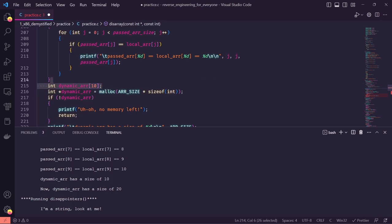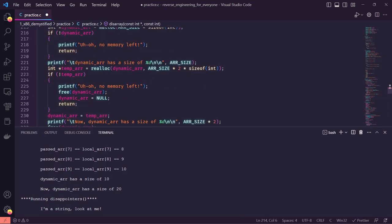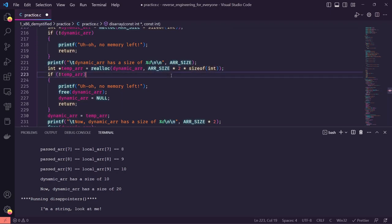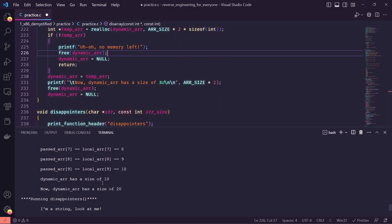With a dynamic array we have the option of reallocating it at runtime to be twice its own size. We do the same checks: if reallocation fails, print 'no memory left' and free the pointer we had before so it's null. You can see in the output it starts with size 10 and gets dynamically reallocated to size 20.